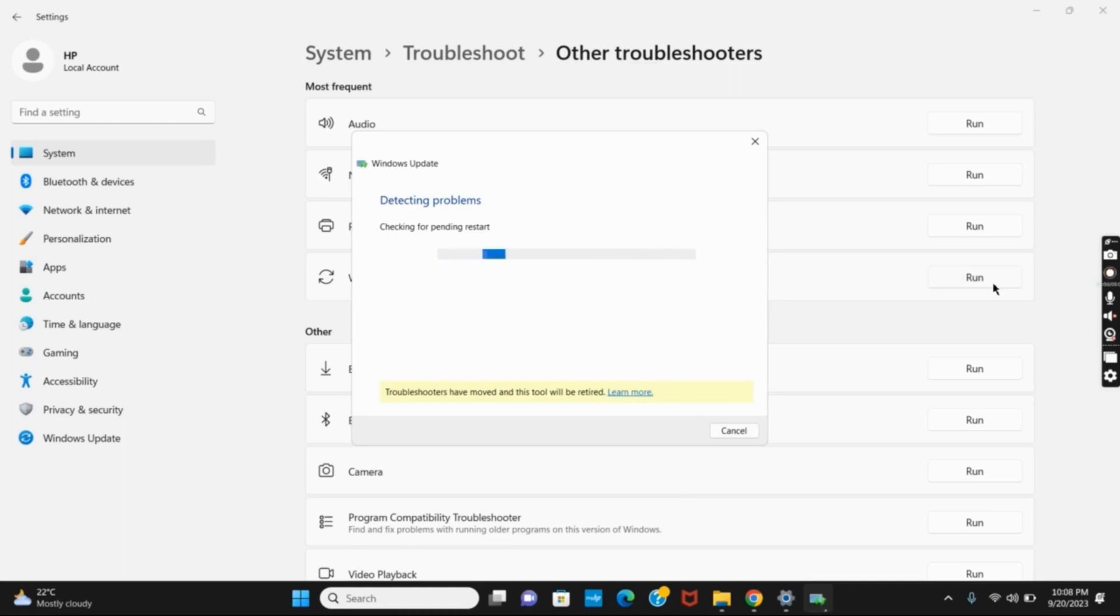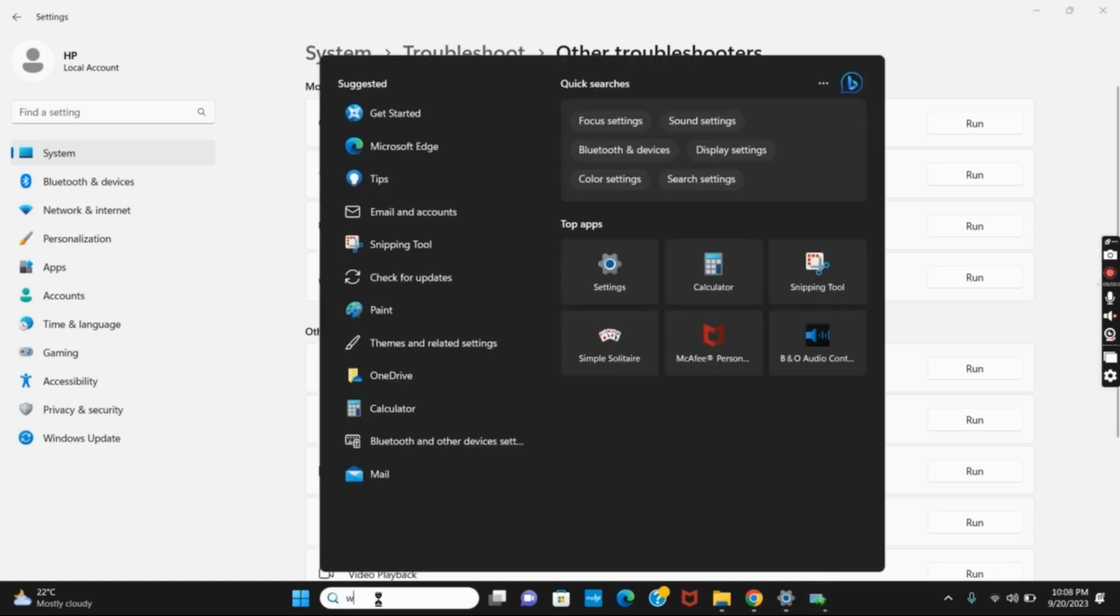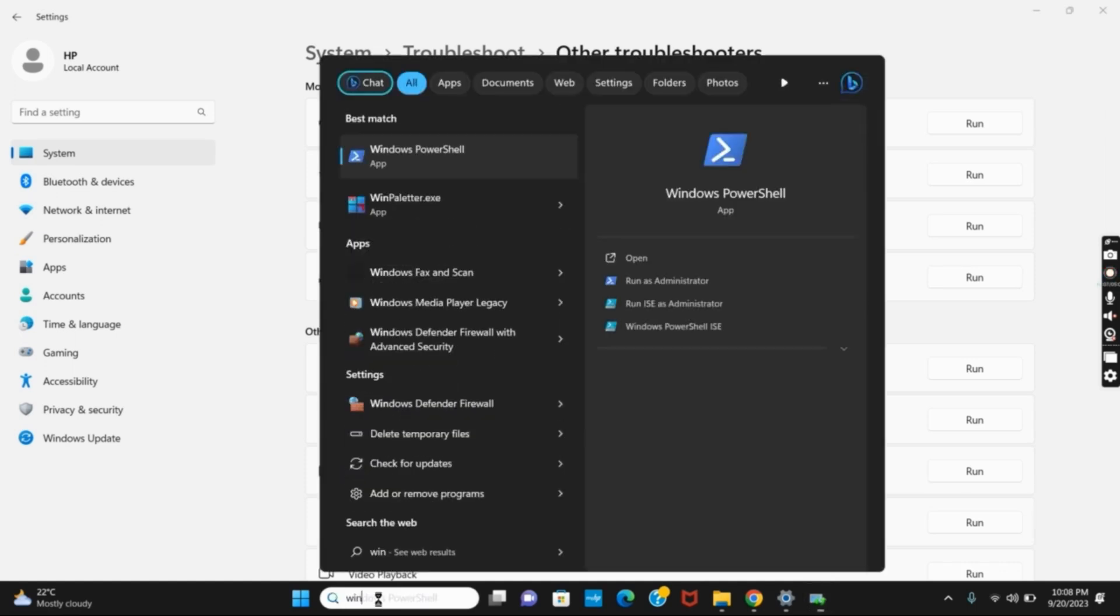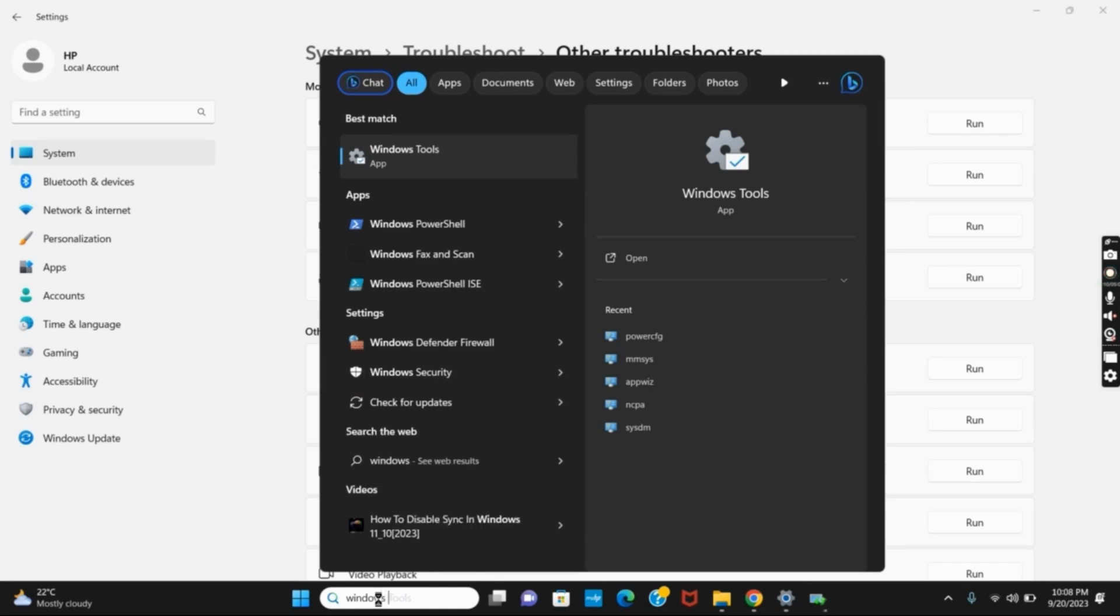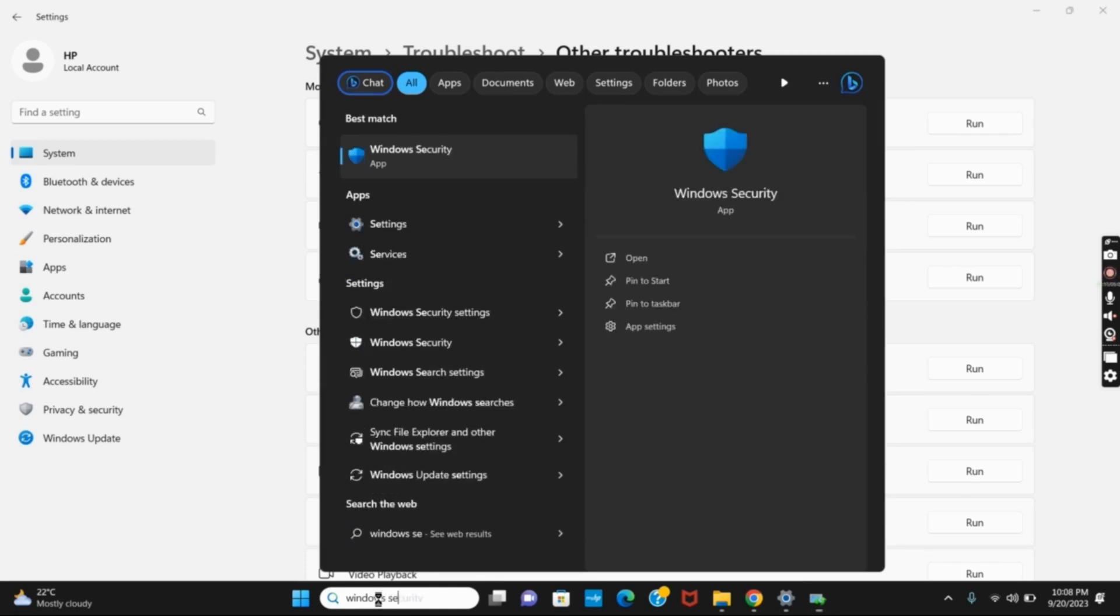completed. Once that's done, another solution is Windows Security check. For that, on the search button, search for Windows Security. Once you find it, click on